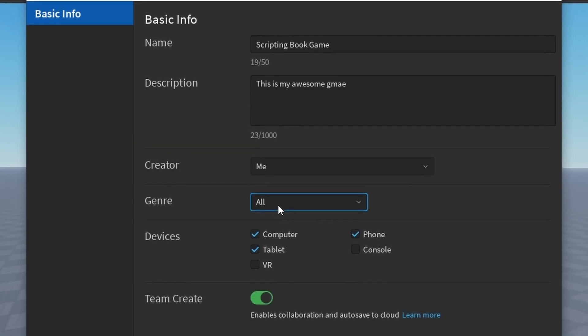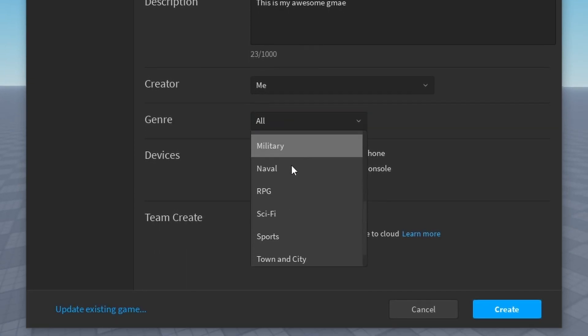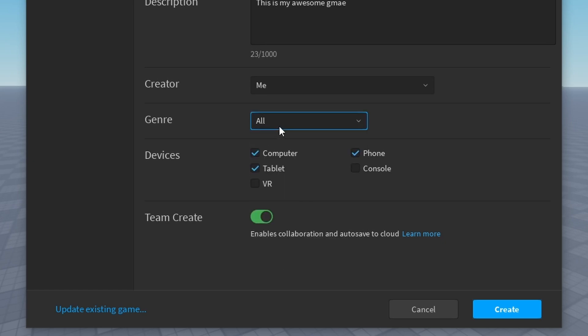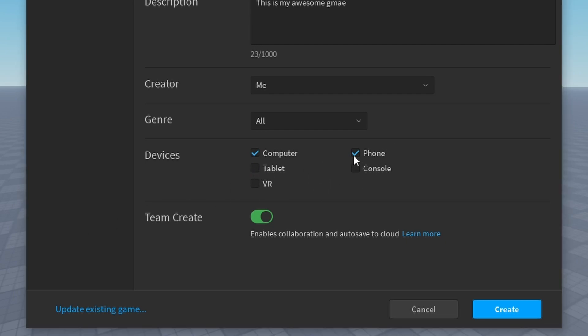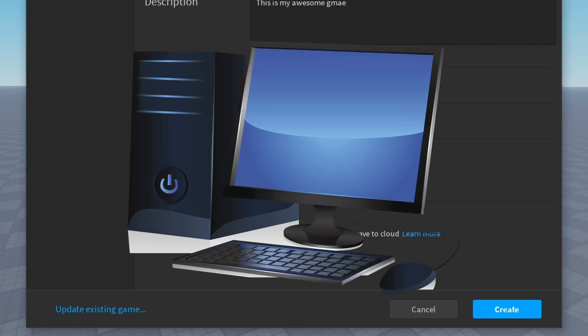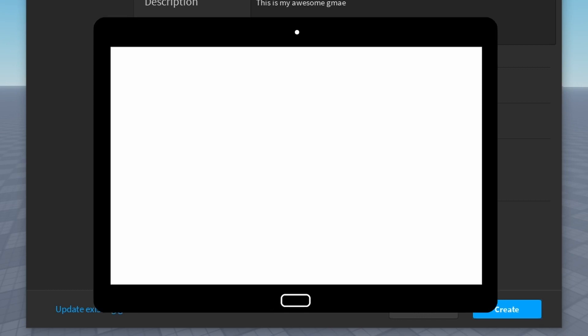You can select a genre. So I'm just going to leave it as all. And these right here are the devices that your game will be played on. So I'm just going to keep things basic and say it's just going to be for computers, phones, and tablet.